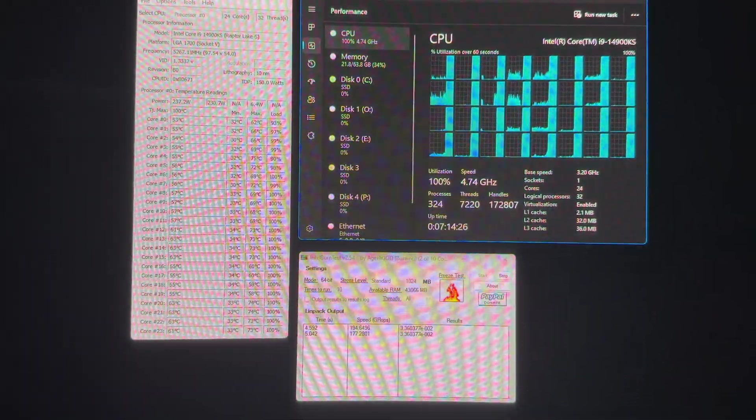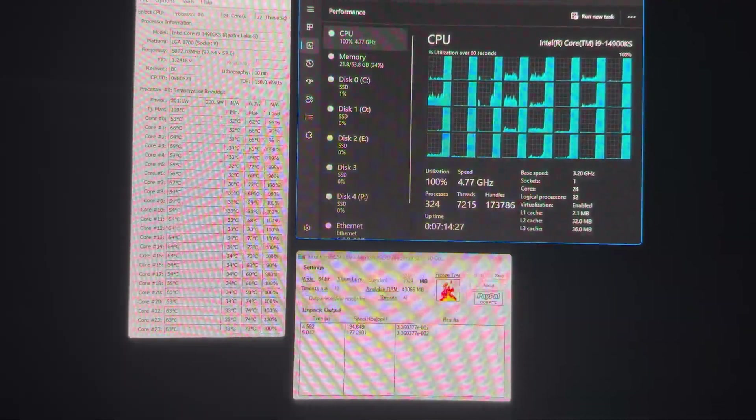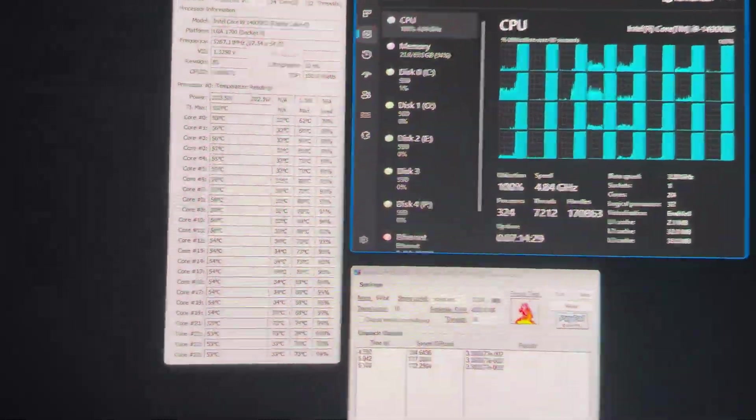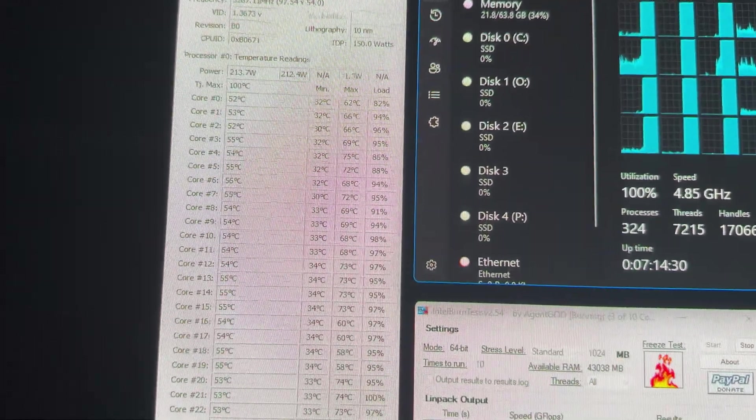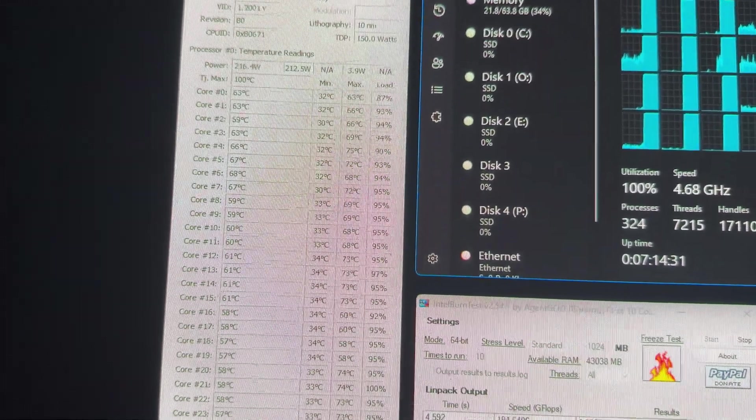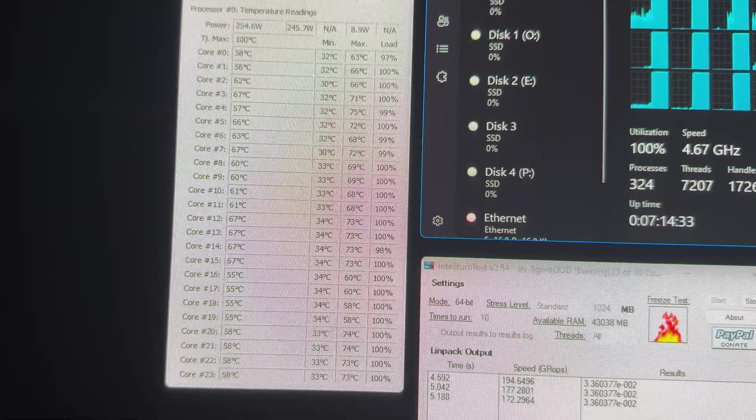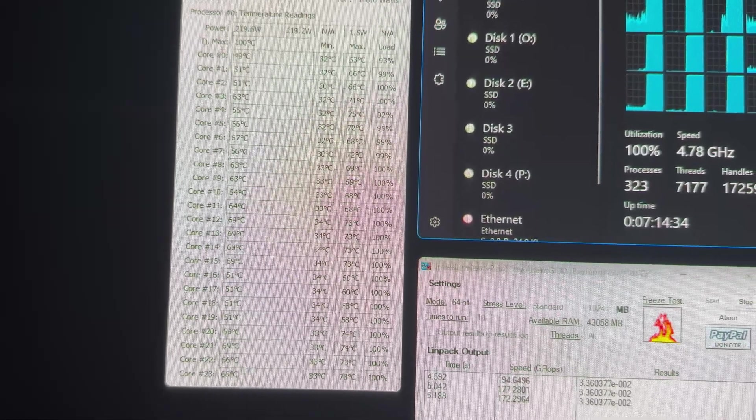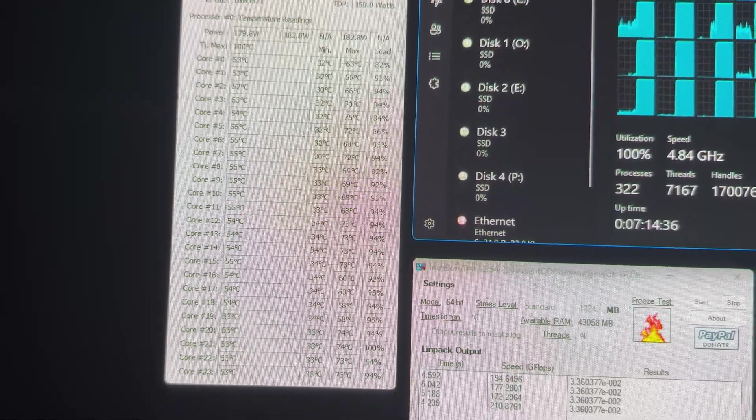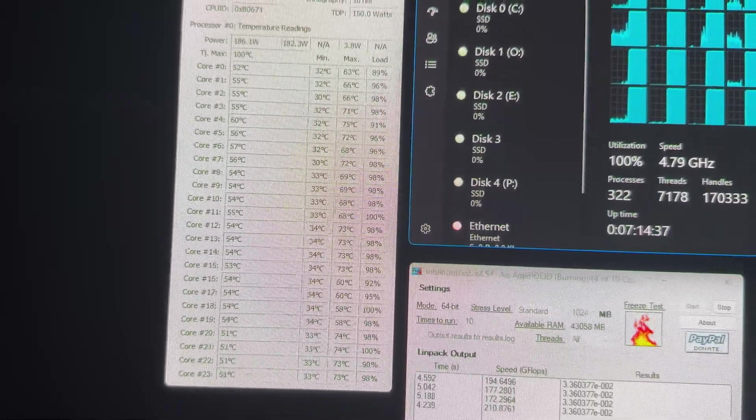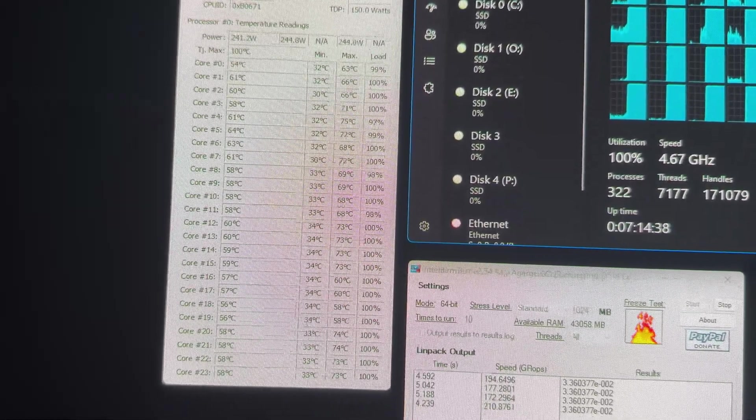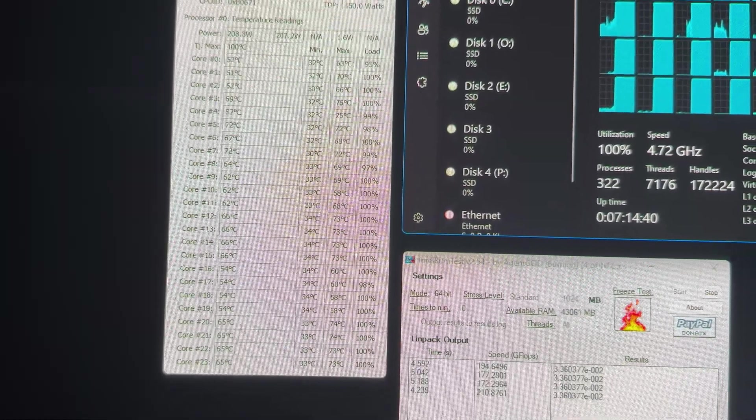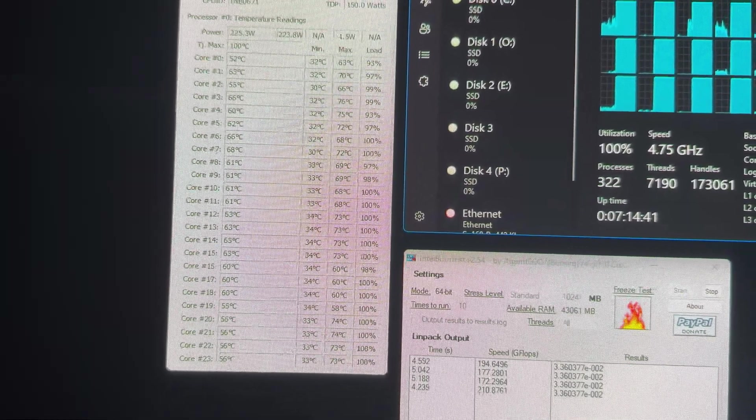And you can see here, this direct die cooler is absolutely insane. I'm living in the 50s to 60 and under extended load, I see max 70.